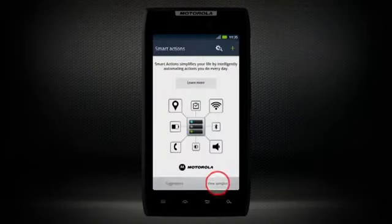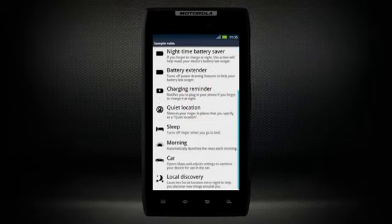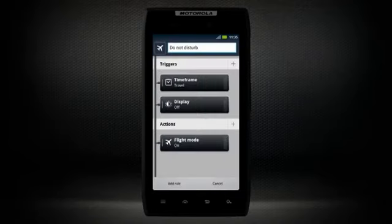The Smart Actions app optimizes battery life and makes tasks easier by automating actions you do every day, like putting your device in airplane mode when you board a plane,